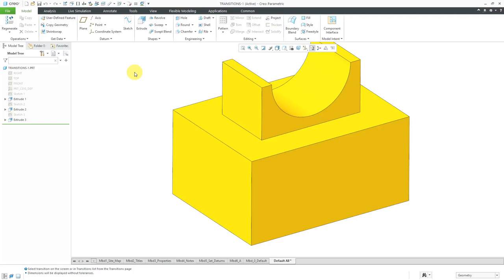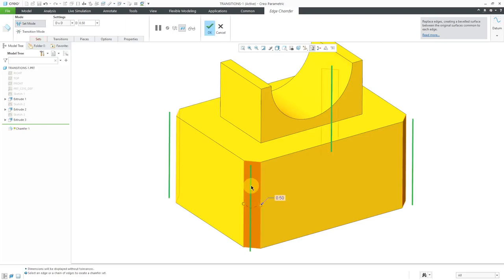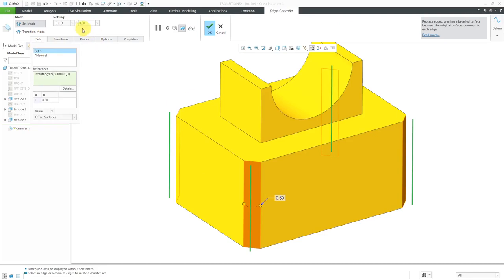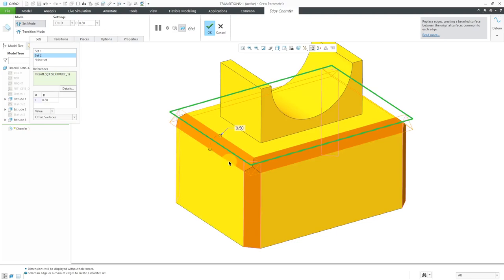Let me show you what I mean by that. Here I have a part and I want to throw in a few different chamfers on the edges. Let me go to the chamfer command. I'm going to hover my mouse over an edge and rather than pick this individual edge, I'm going to tap the right mouse button to get the intent references — in other words, the edges associated with the feature. That is good for my first set and I'll leave it with a value of 0.5. Now I'm going to create a second set so that we have some intersections. I'll highlight this edge again, tap the right mouse button, and get this set of intent edges. Now we have some intersections between our two different sets.